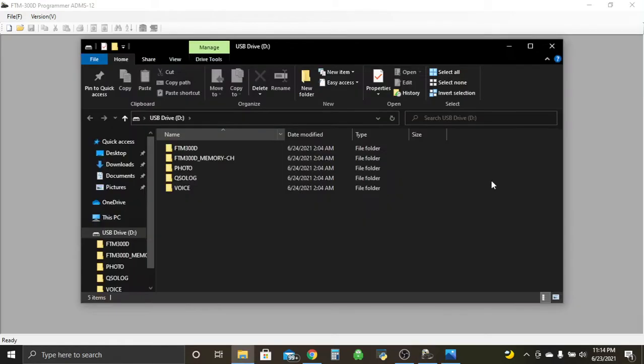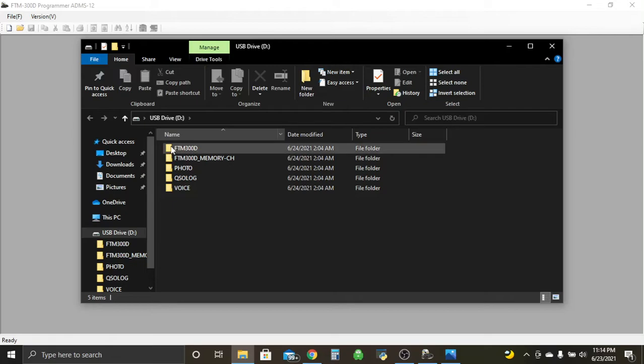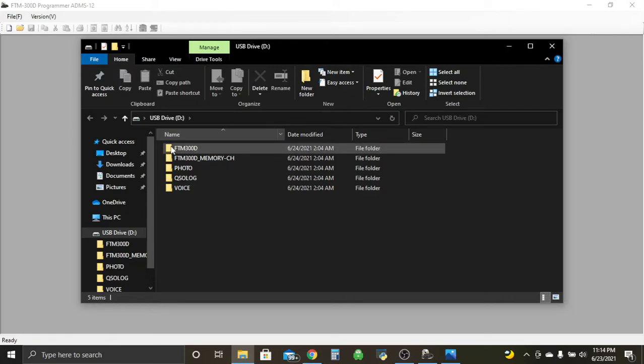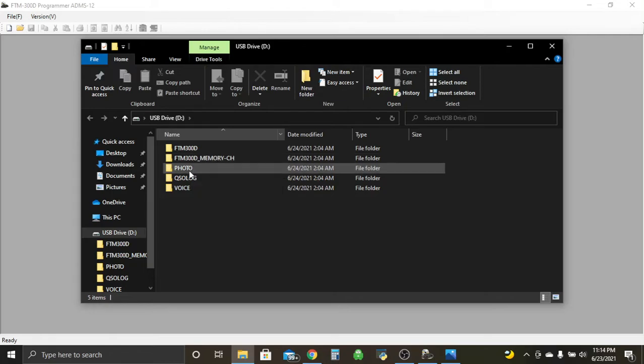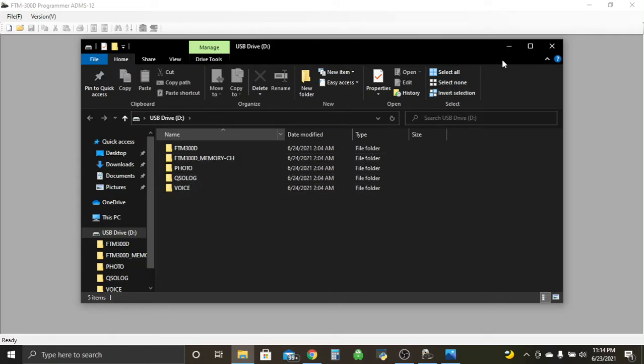You hear the sound come up, and there we go. FTM 300d, FTM 300 memory channel, photos, cue, so log, voice. So perfect, we're ready to rock and roll.